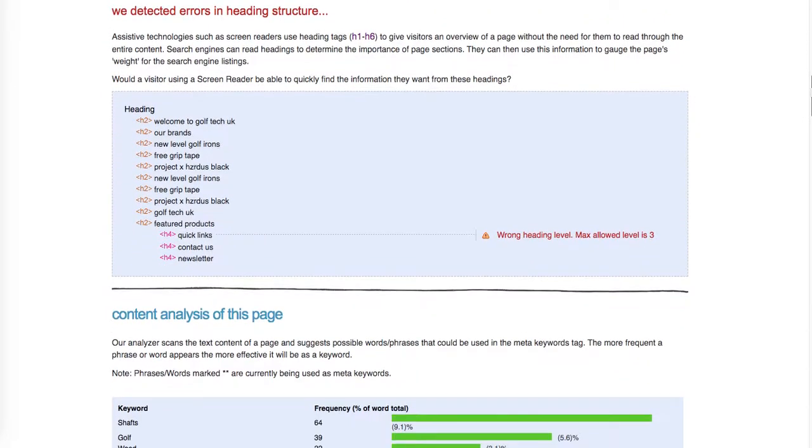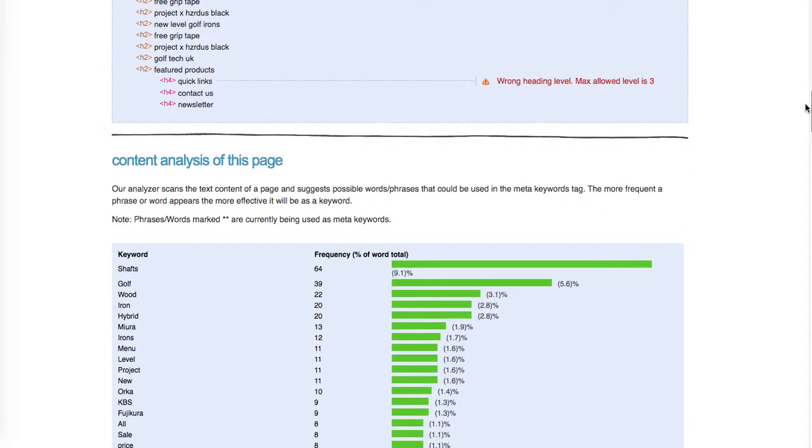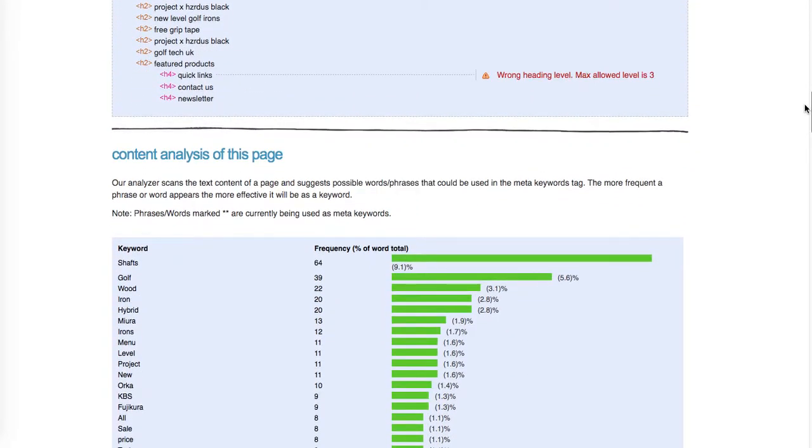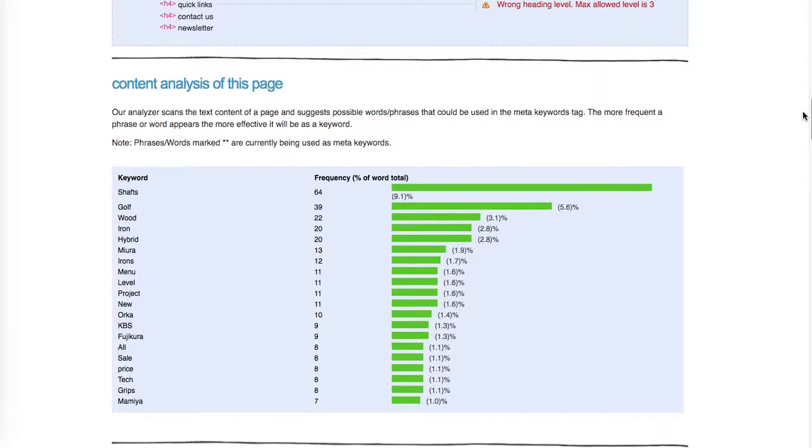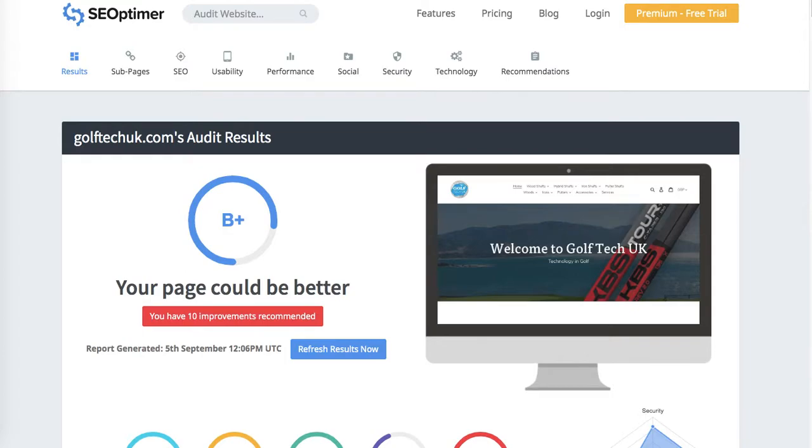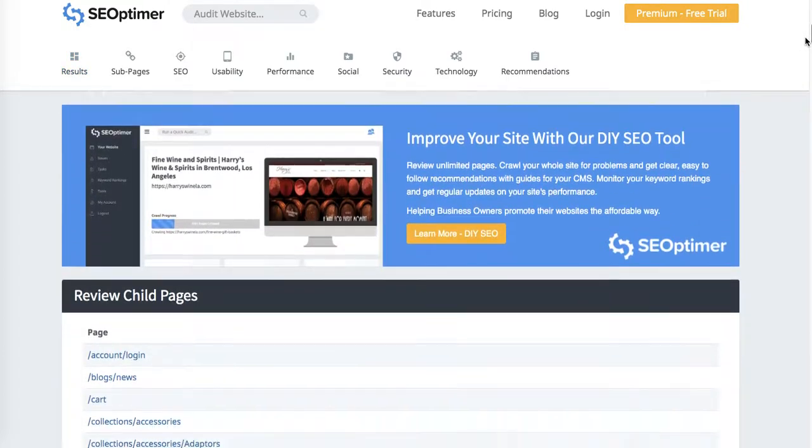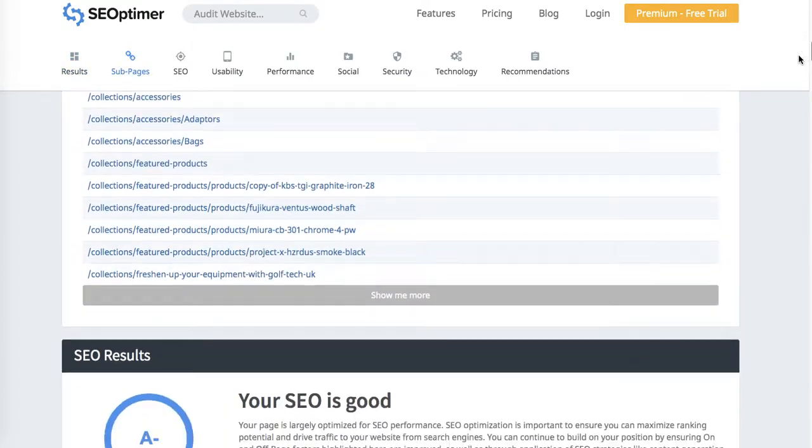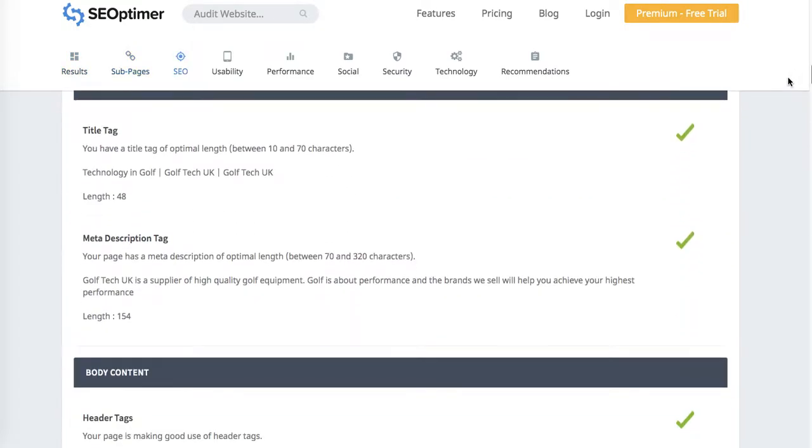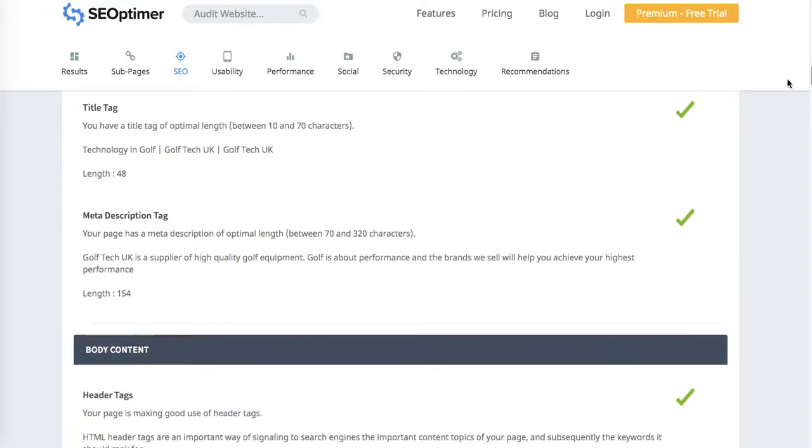Your content analysis is actually quite good because you've got 'golf' as the most repeated word, so this is pretty good. Let's go further and see what else we can find.